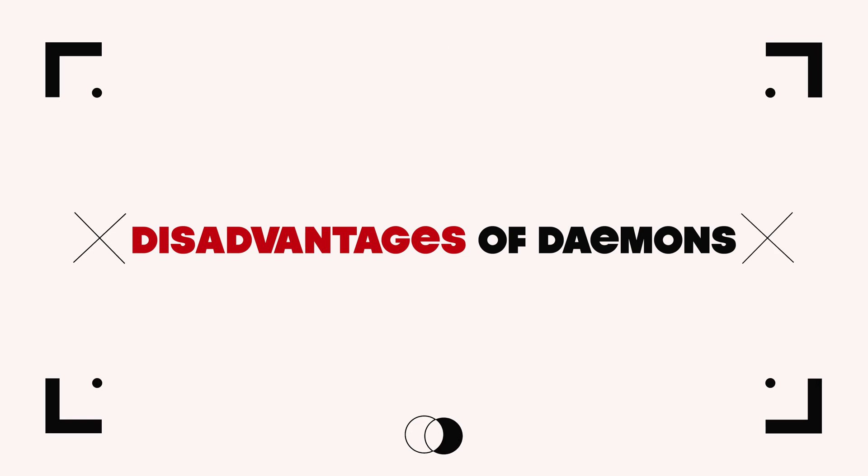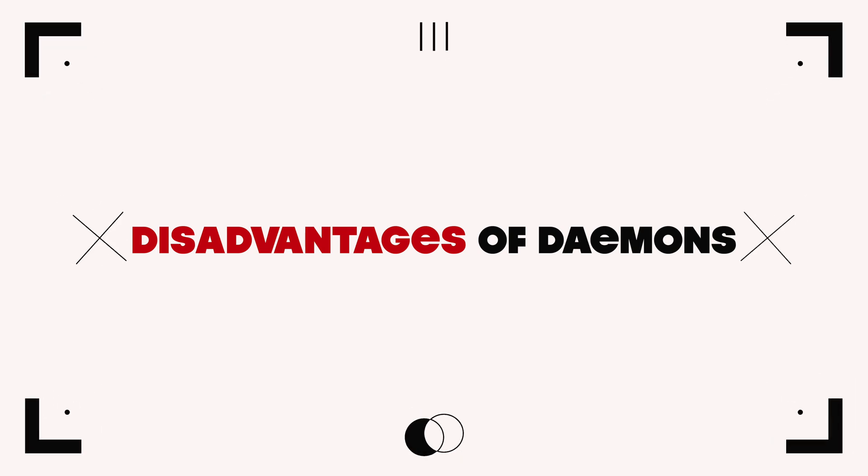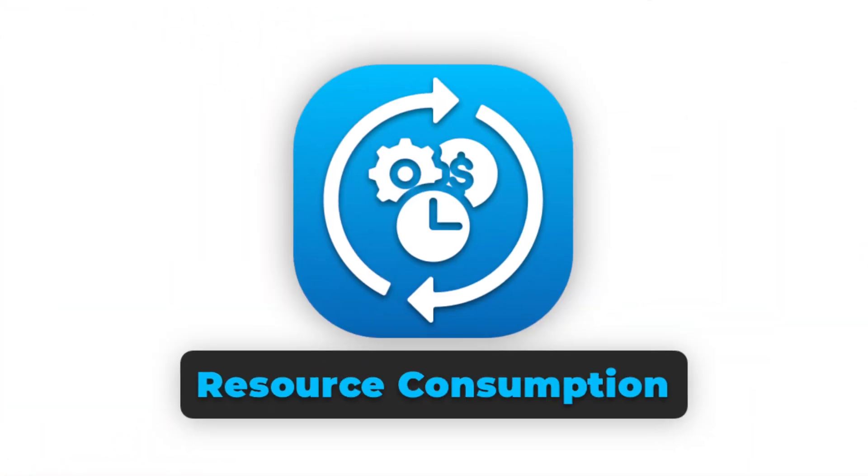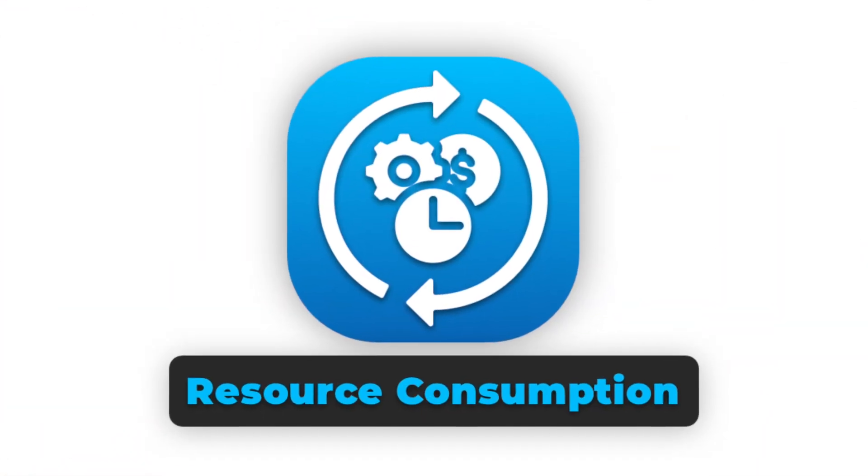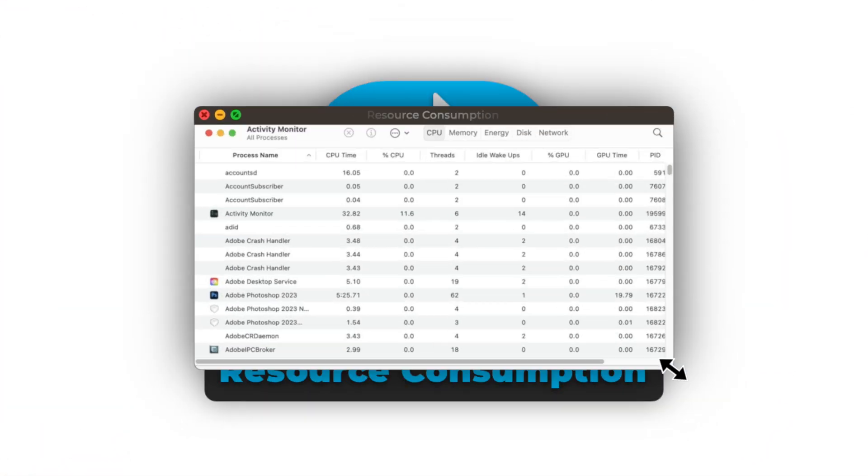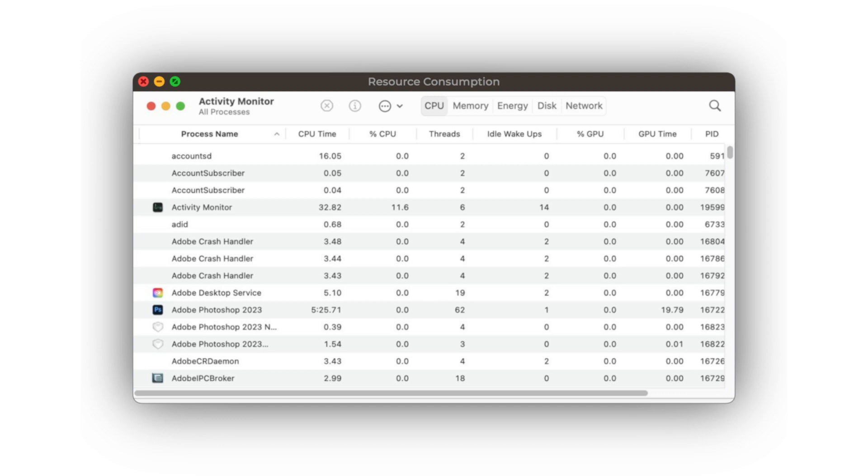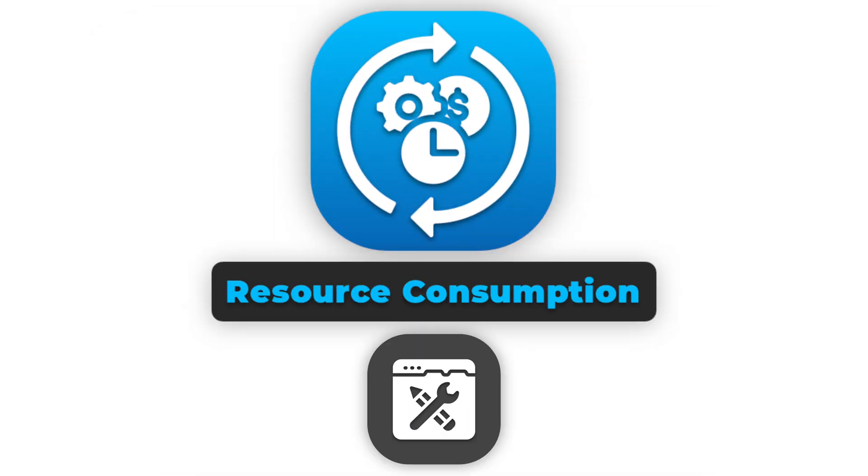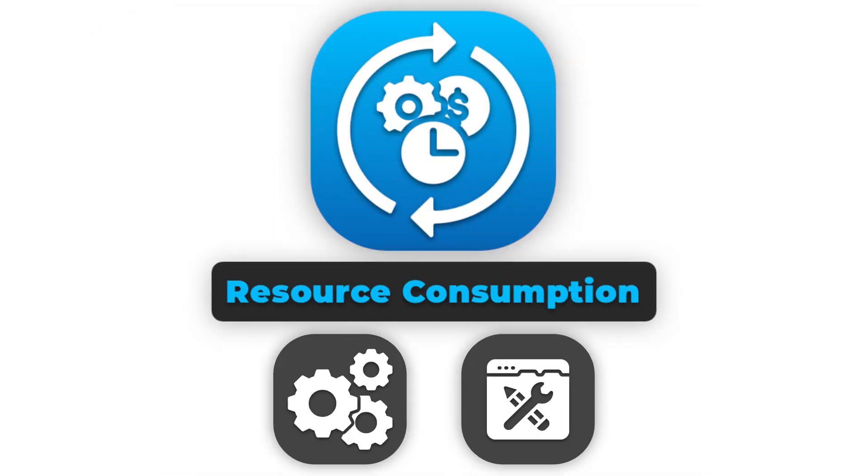Disadvantages of using daemons. Resource consumption: Daemons can consume system resources, CPU, memory, which might affect overall system performance, especially if too many are running.